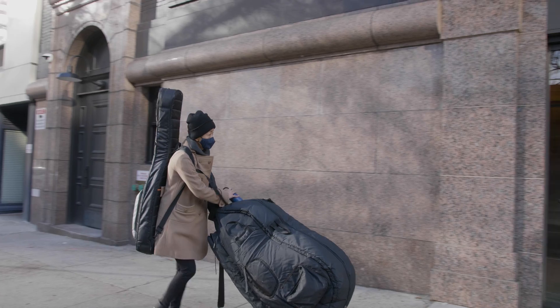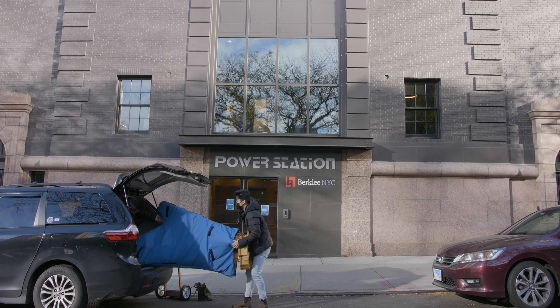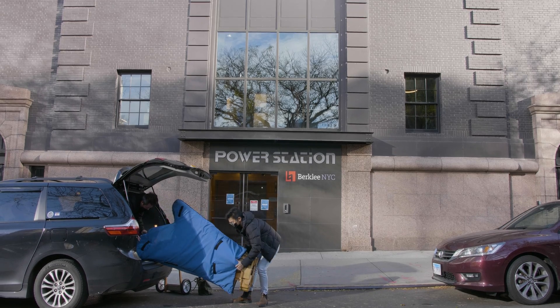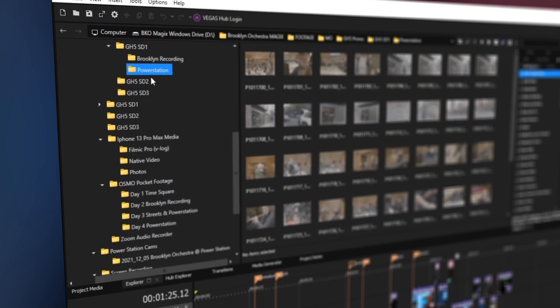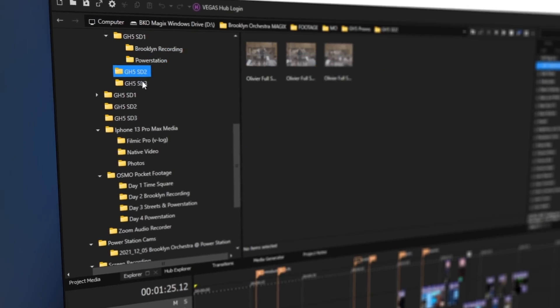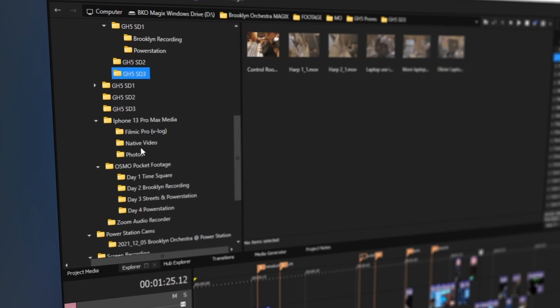We filmed the orchestra session at the legendary Power Station Recording Studio in New York City and used a variety of cameras and video formats.